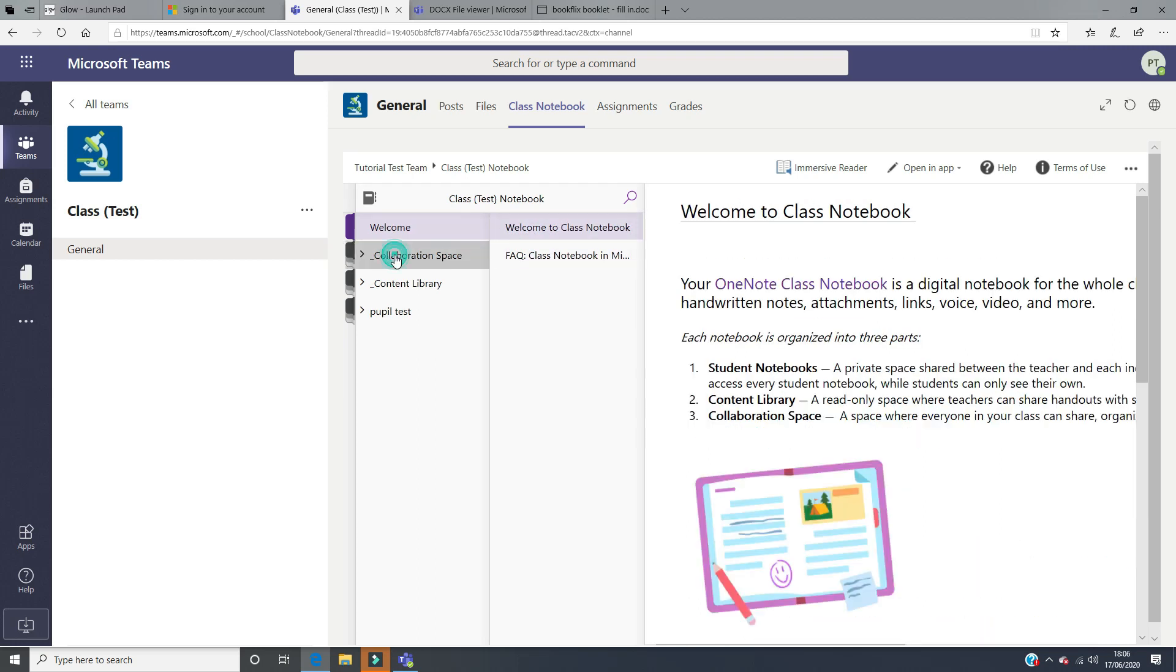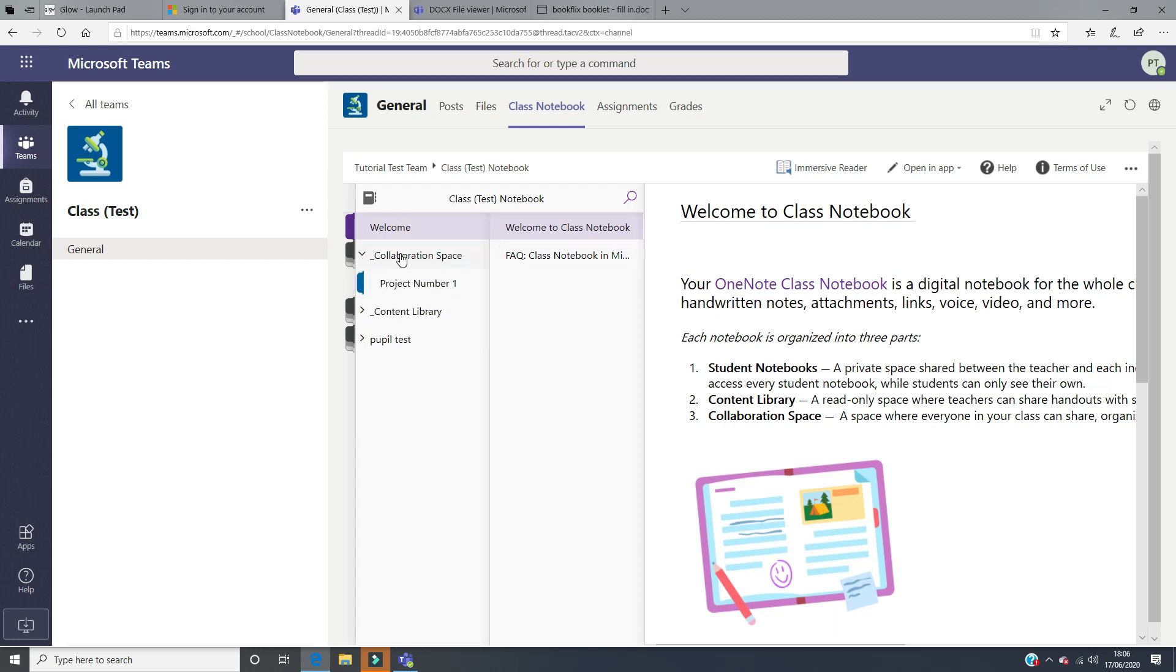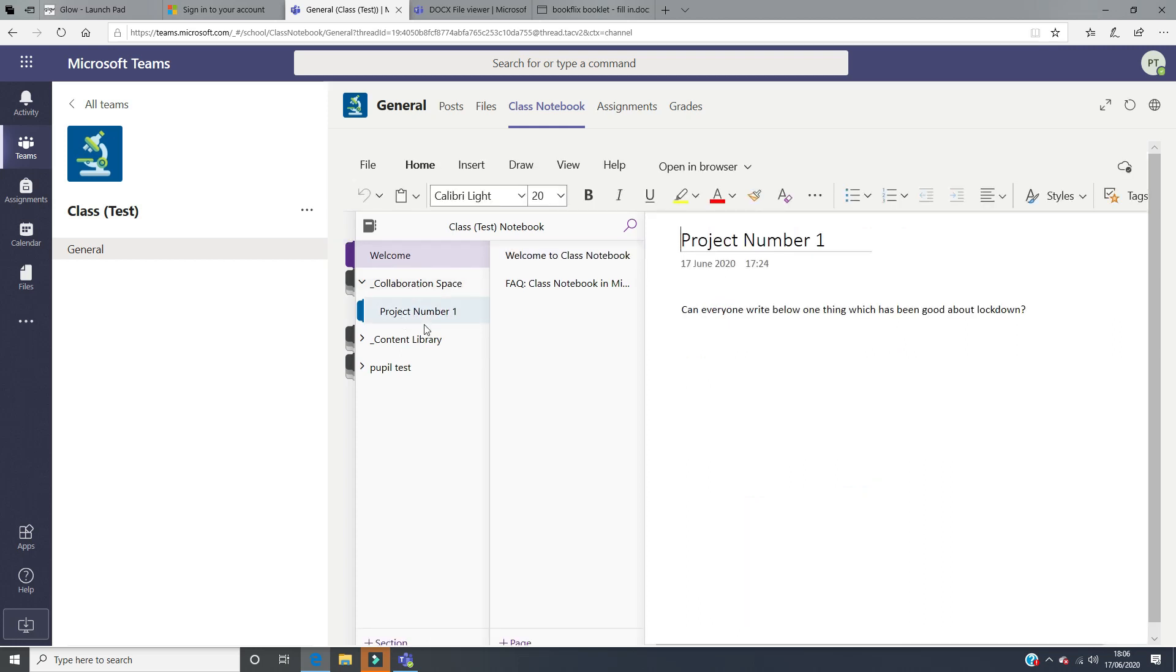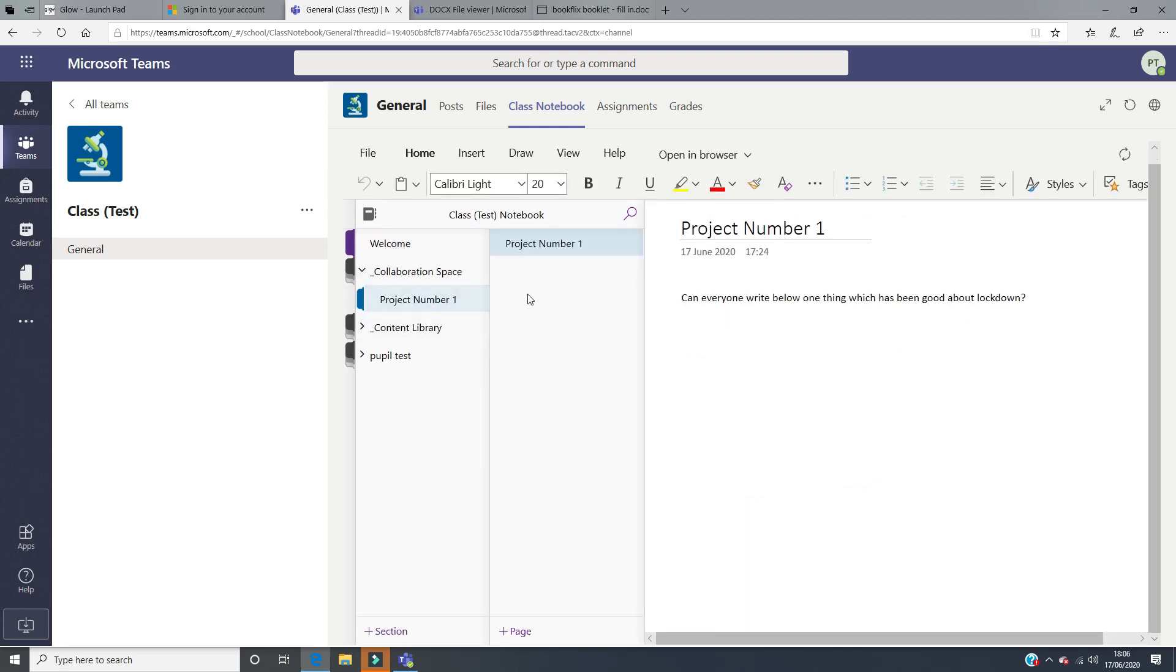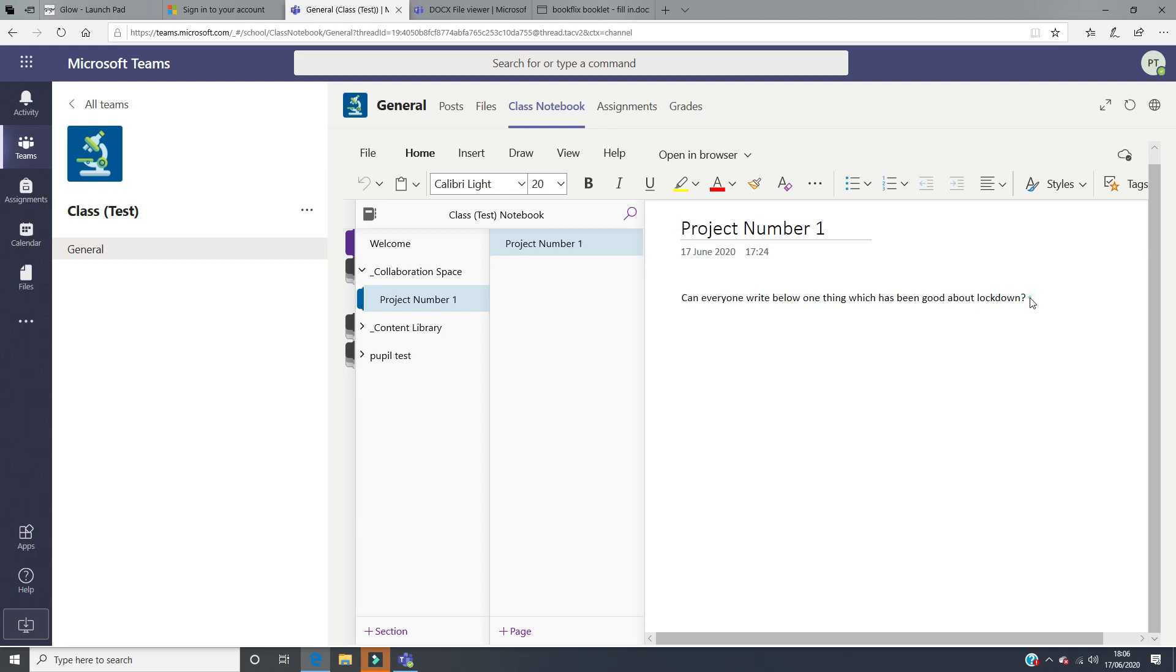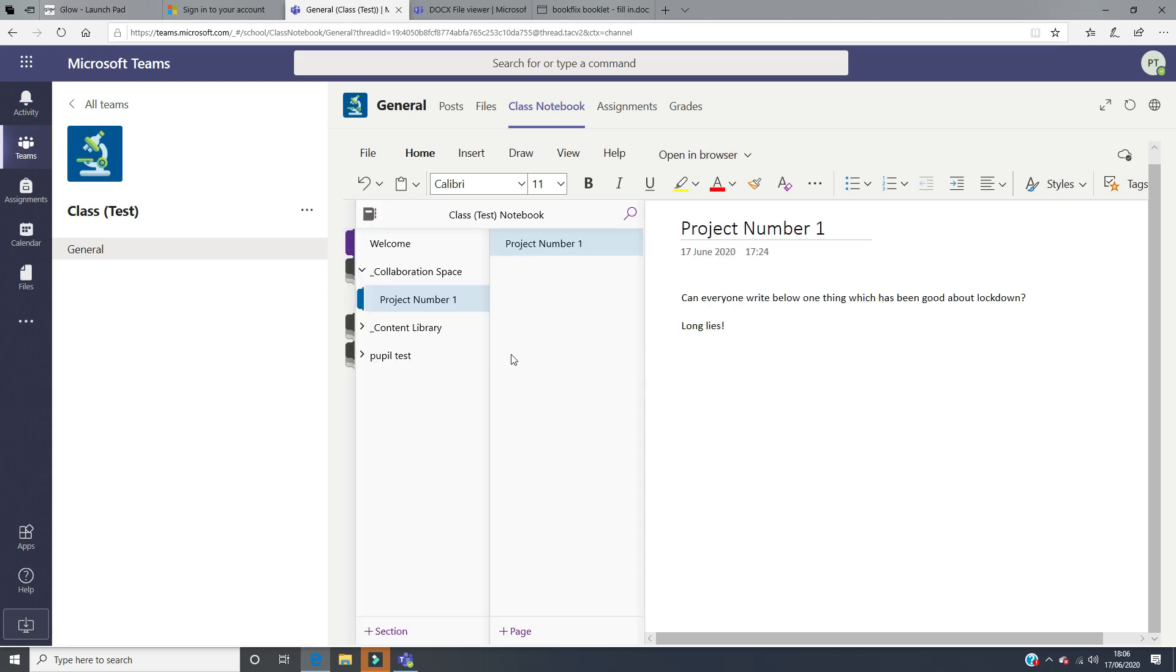If you go to your collaboration space, this is where your teacher will have left a space for you to be able to work with people in your class. So on project number one, your teacher has asked you to write below one thing that has been good about lockdown. It might be the case that your fellow pupils in your class write something below you, and you'll be able to see all of the class answers. This is a really easy way for you to collaborate on a project with people in your class.